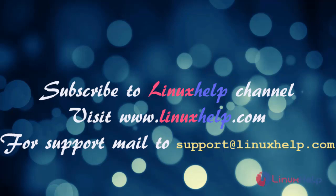Thanks for watching my video. Please subscribe to Linux Help channel to watch more tutorials. Visit our website www.linuxhelp.com. For more queries, mail us to support@linuxhelp.com.